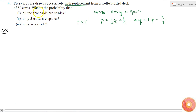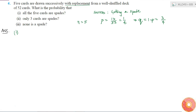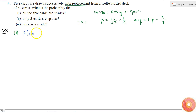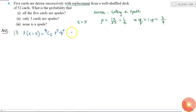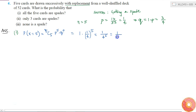The first part asks us to find the probability that all 5 cards are spades, i.e., P(X = 5). This equals 5C5 × p^5 × q^0, which is 1 × (1/4)^5, giving us 1/1024.